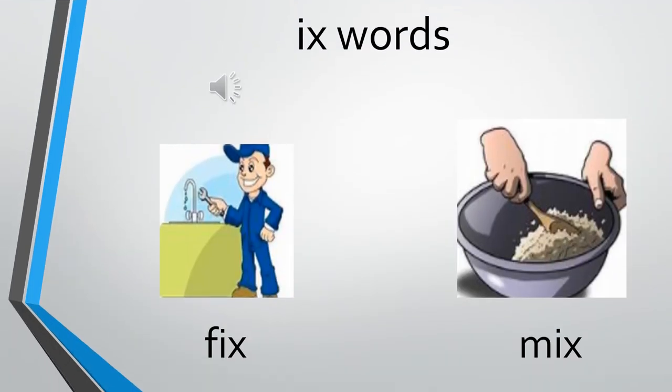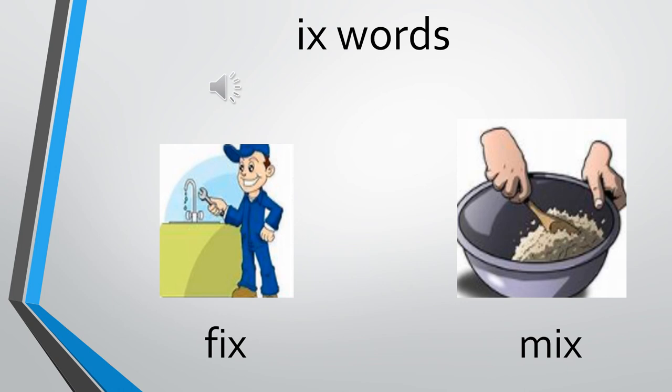E, and sound of X is ks. It becomes ix. The words with ix: f, ix, fix. Sound of F is fa. And ix, fix. To fix something, to make something proper.